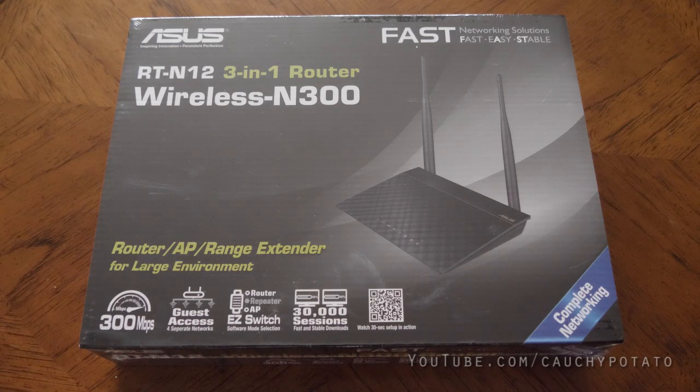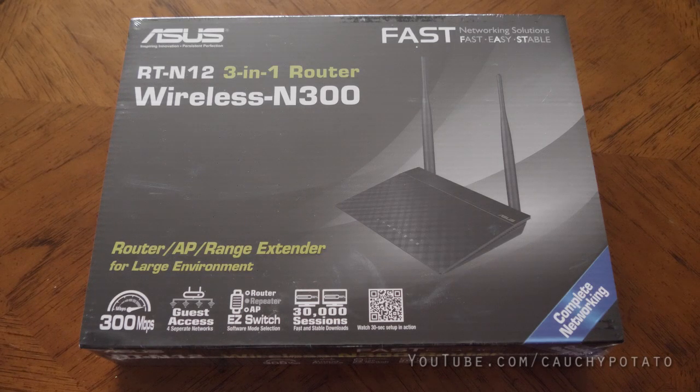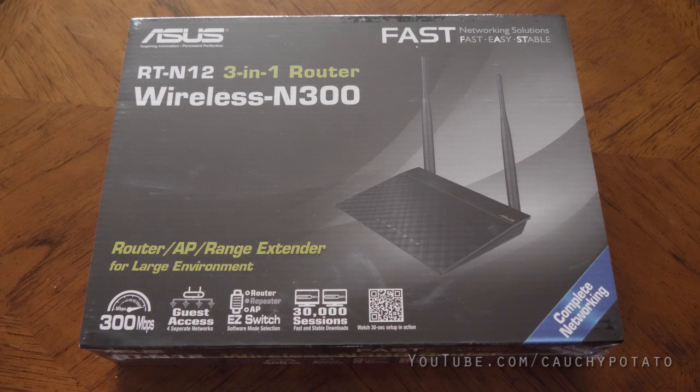Hey internet, for this video I'm going to show how to set up the ASUS wireless N300 router as a Wi-Fi repeater.